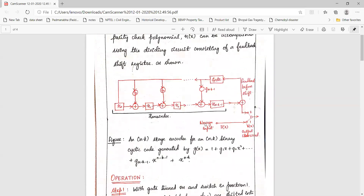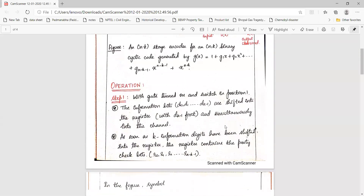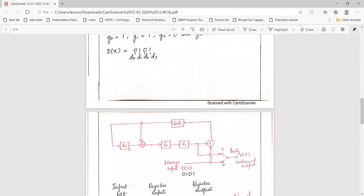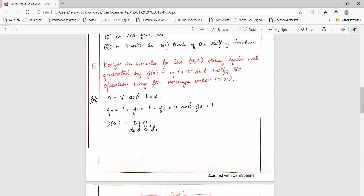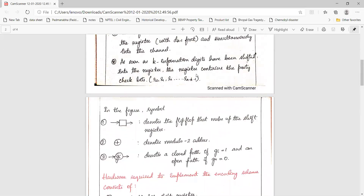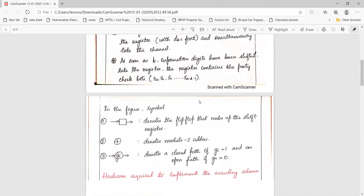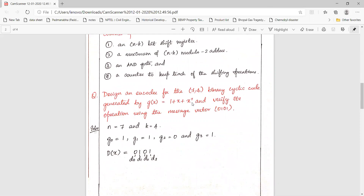This is the general block diagram of the feedback shift register. To answer this, we need to incorporate the g(x) polynomial into the circuitry. The polynomial 1 + x + x³ can be written as g0·1 + g1·x + g2·x² + g3·x³. From this polynomial we need to find the values of g0, g1, g2 and g3.